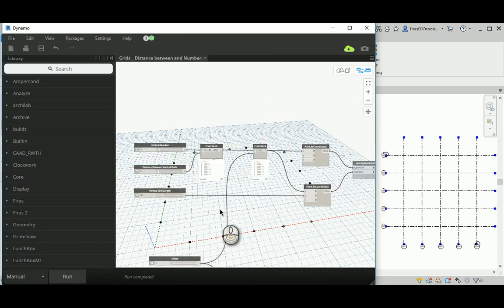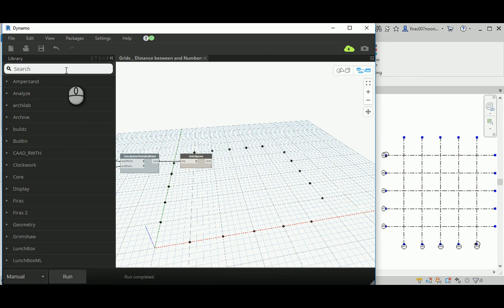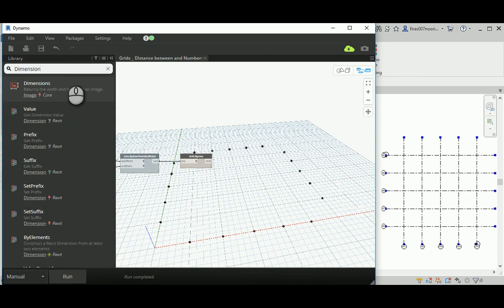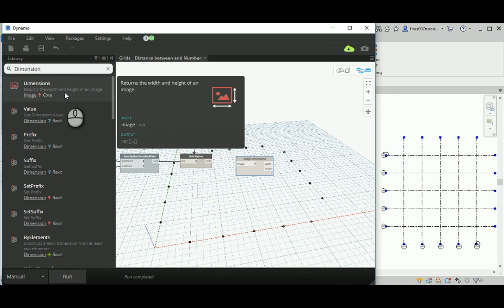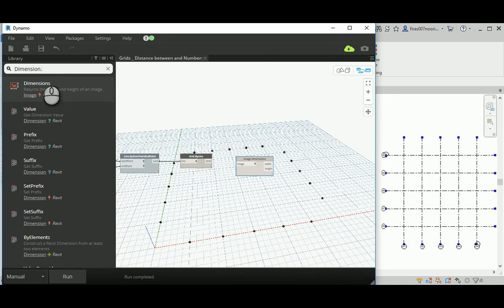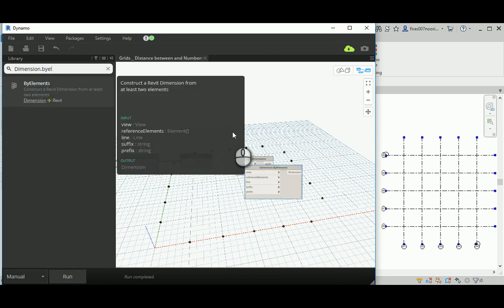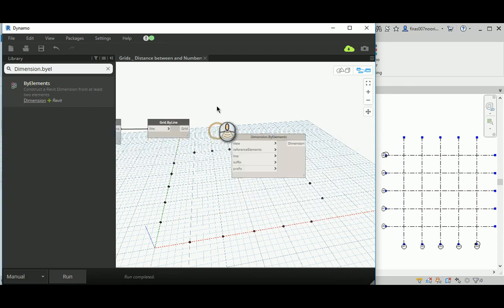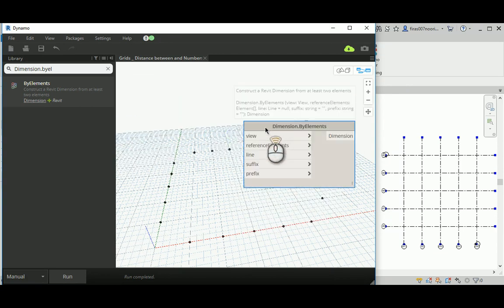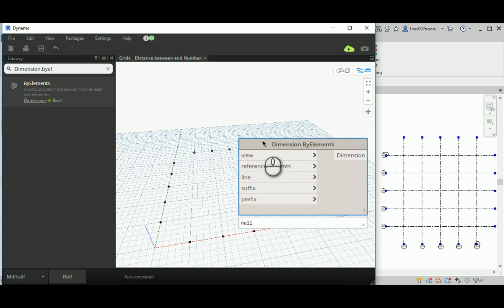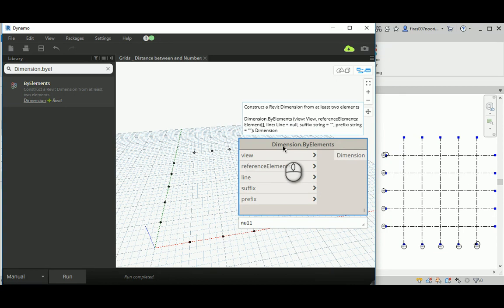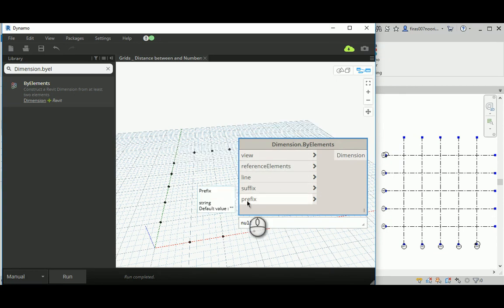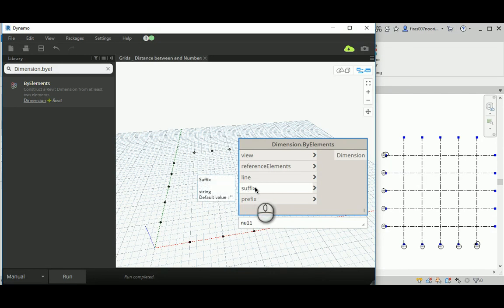In order to add a dimension we need the 'Dimension by Elements' command — this one specifically. Looking at it using the reverse technique — starting from the end of what you need to create to understand what parameters you need to provide. Suffix and prefix are values you want to add before and after the dimension, like adding a meter symbol before or after a number.